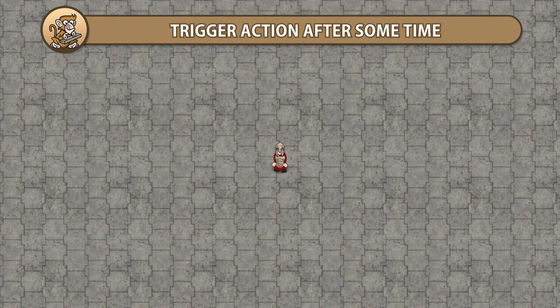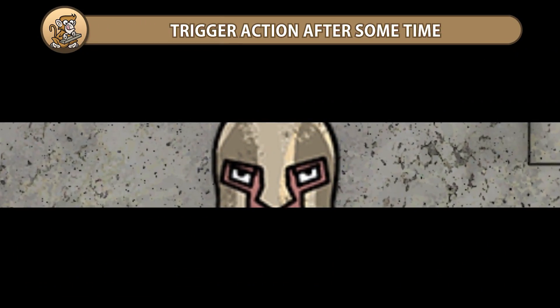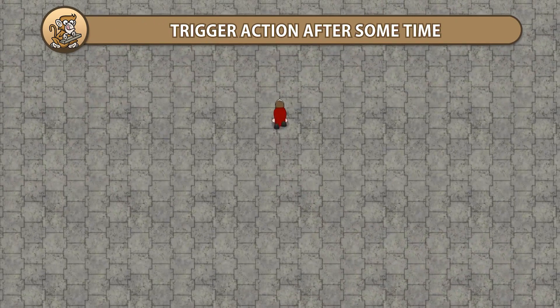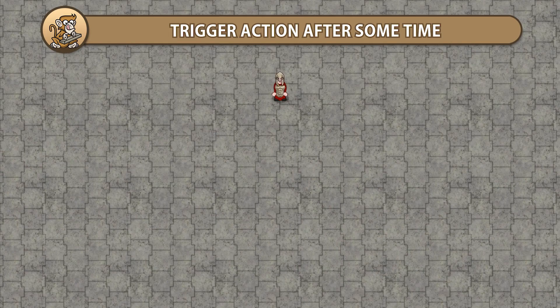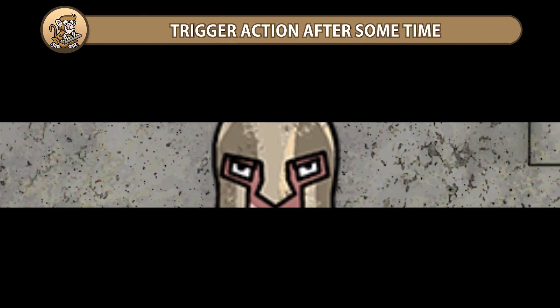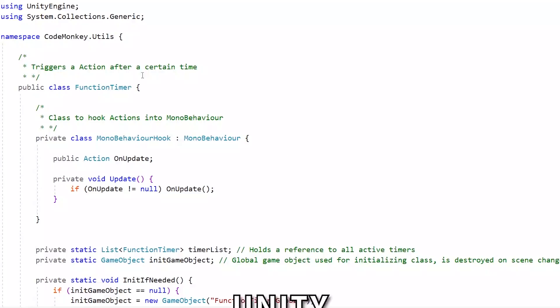In this video, we're going to learn how to trigger an action after a certain amount of time. This is extremely useful for testing your game and creating timed events, like for example when making a cutscene. Let's begin!